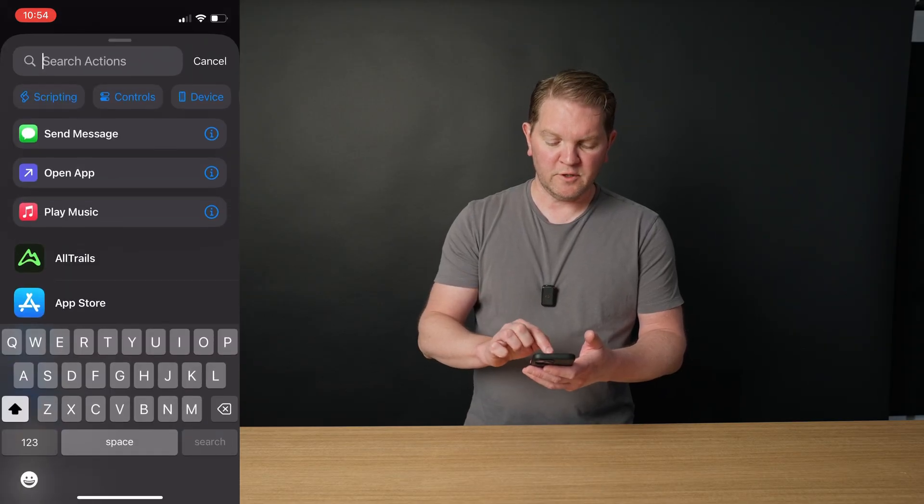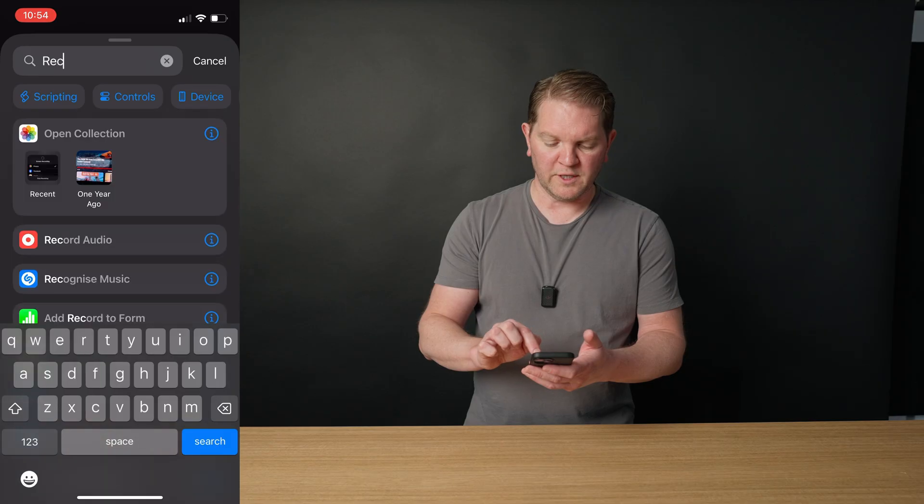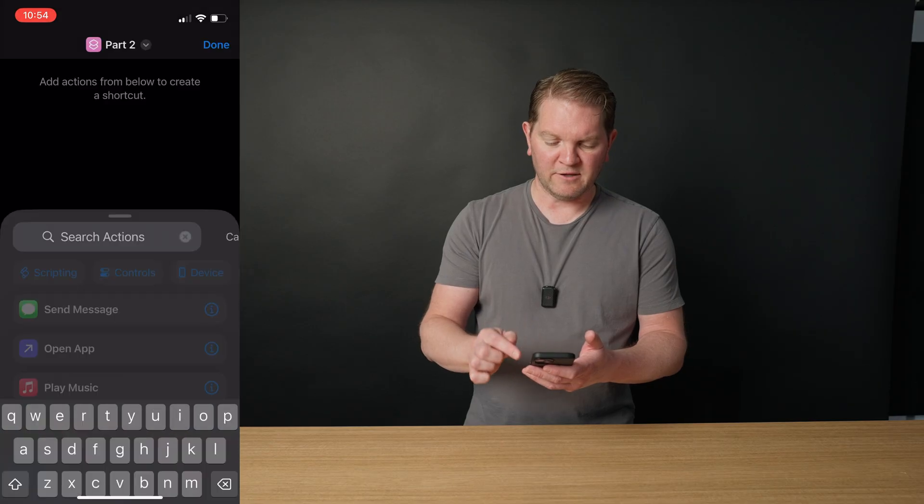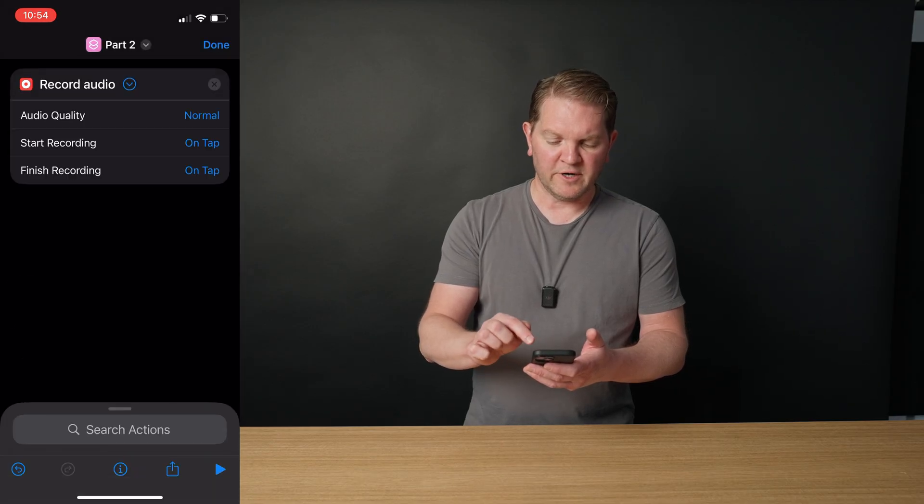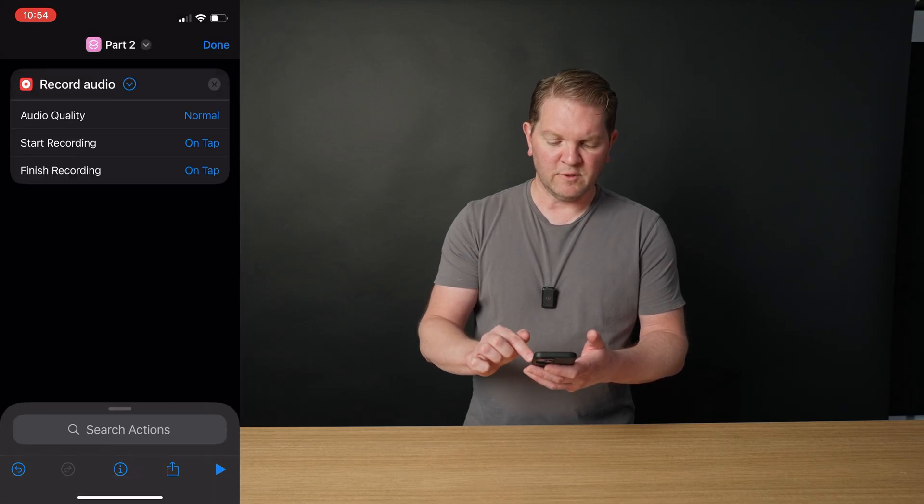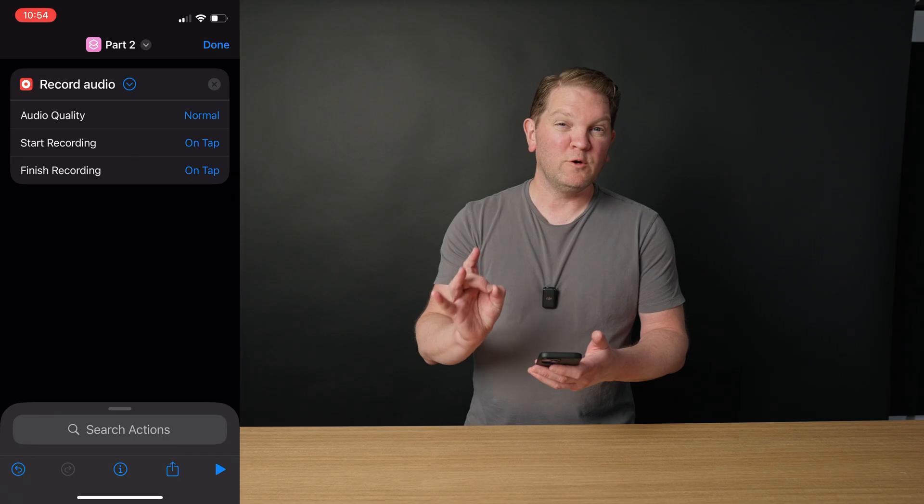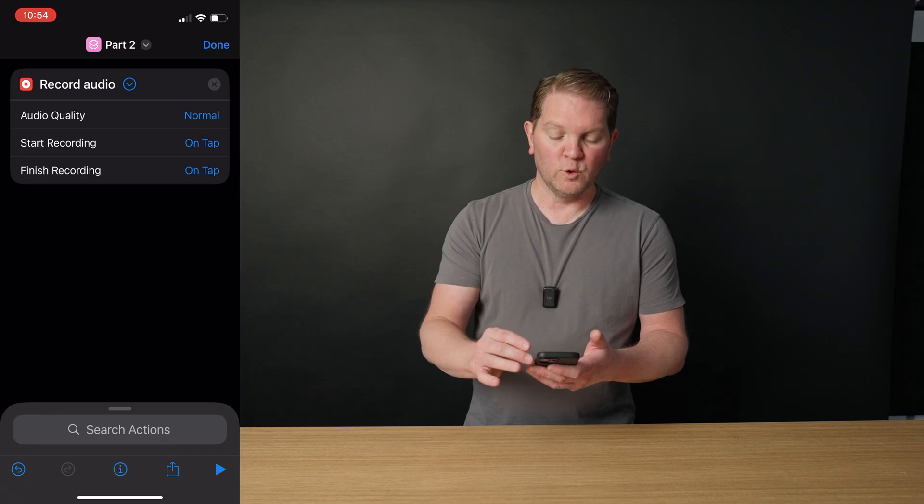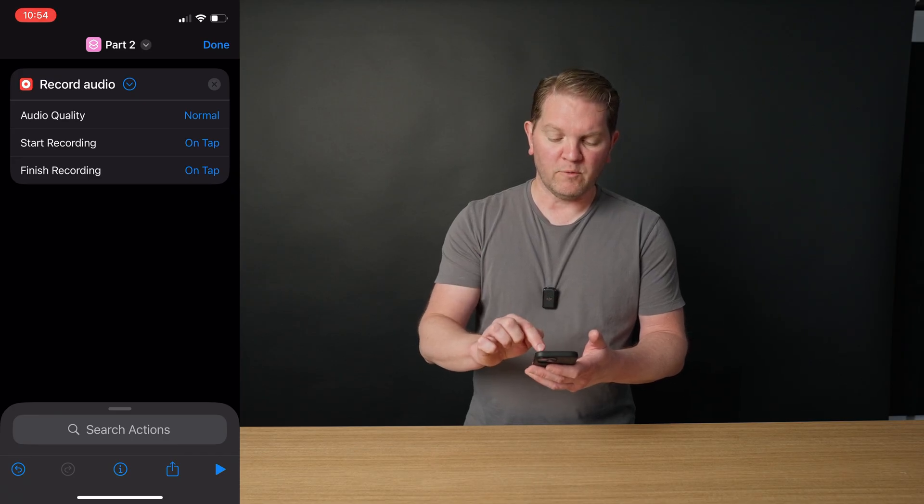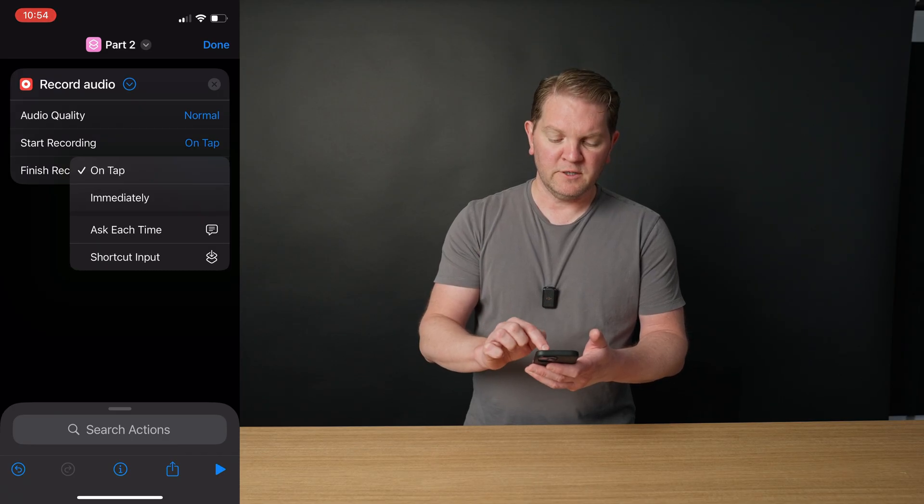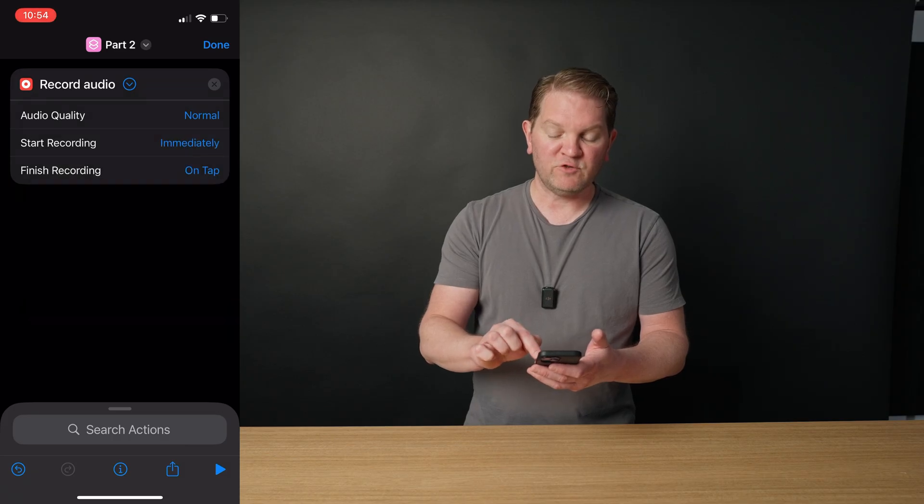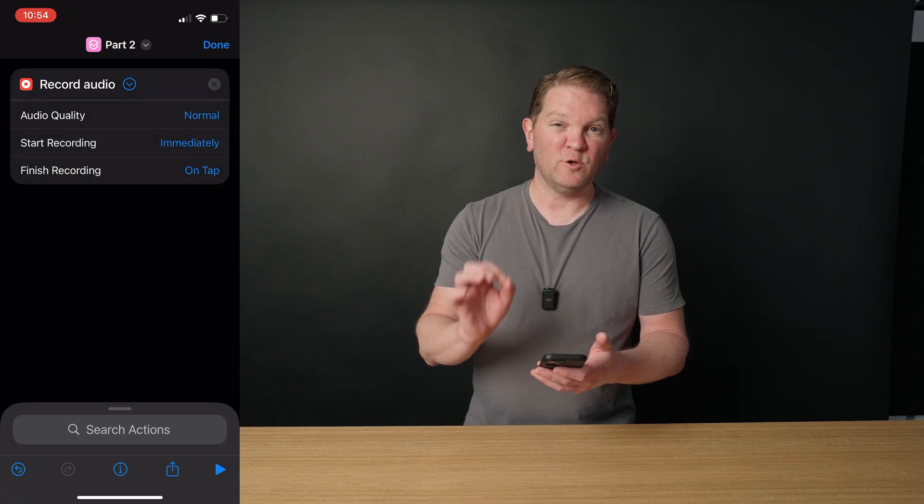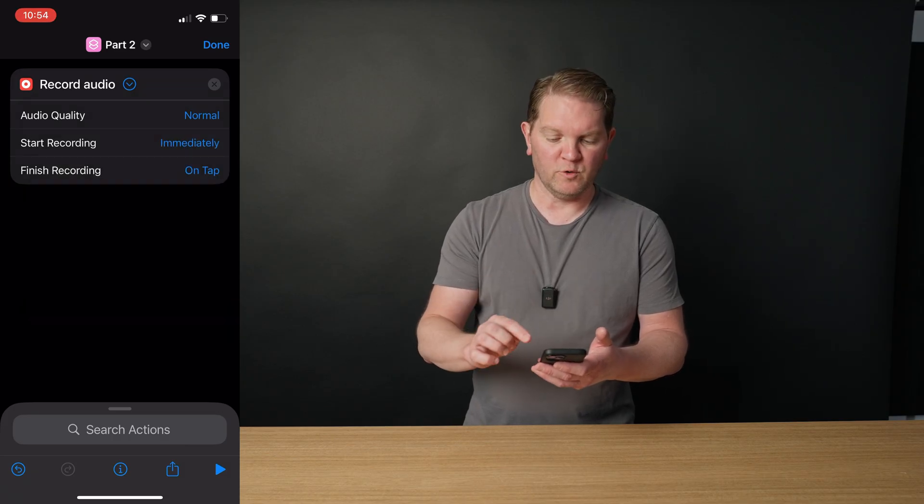We now need to add some actions to this shortcut. The first action we want to search for is record audio. We're going to add that, and you can tap this little triangle to give you these options. We're going to leave the audio quality on normal, but we're going to change the start recording mode from on tap to immediately. We're going to leave finish recording set as on tap so we know when to stop the recording.